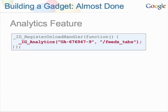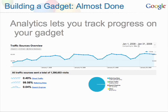You can also add the Analytics feature — a single function call to IG Analytics. All you need is a Google Analytics account, which is completely free. Pass in your Google Analytics ID as the first parameter. For the second parameter, you identify a unique path specific to your gadget. This function will report a page view hit back to your account and lets you know how many hits are coming from your gadget.